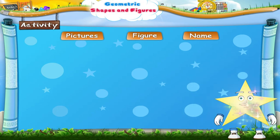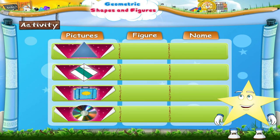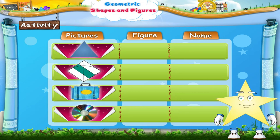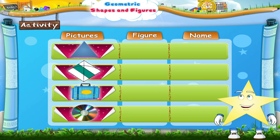Now, let us do an activity. The first column here shows you some pictures. You like drawing, don't you Starry? Now, in the next column, you will draw the figure which looks like the picture. And in the third column, you will write the name of the figure.